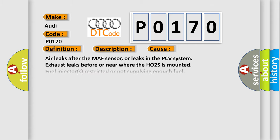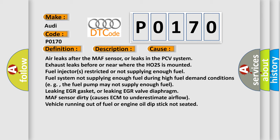This diagnostic error occurs most often in these cases: air leaks after the MAF sensor or leaks in a PCV system, exhaust leaks before or near where the HO2S is mounted.